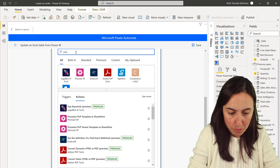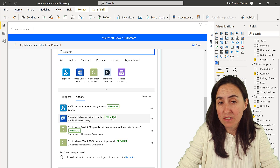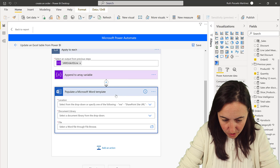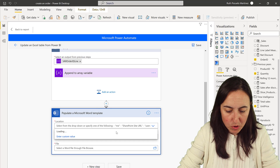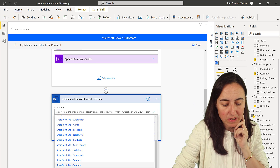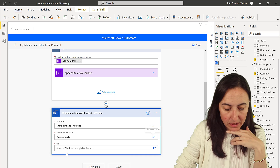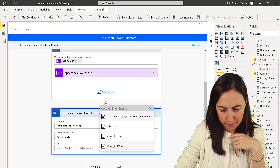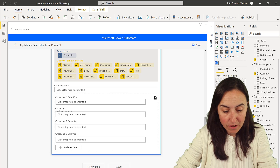The next step is where the actual magic happens: the Populate a Microsoft Word Template action — this is a premium action requiring Office 365 E3. Make sure it's outside the loop. Set the location to SharePoint, point it to your template file in the vaccine tracker folder: 'quotation example'.